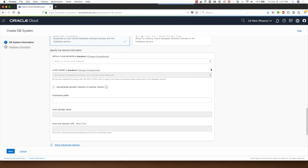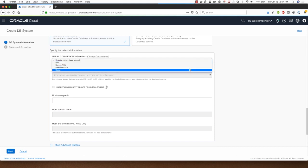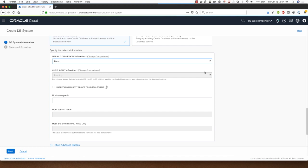I already have virtual cloud networks in my compartment so I'll select the demo VCN, but if I have the vision in another compartment I can choose that from there as well.